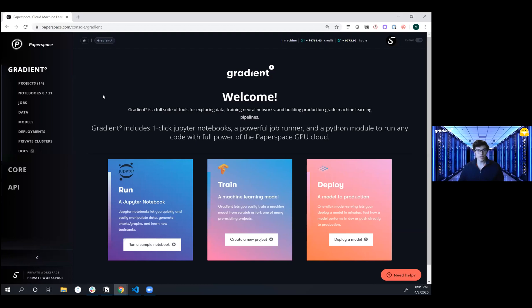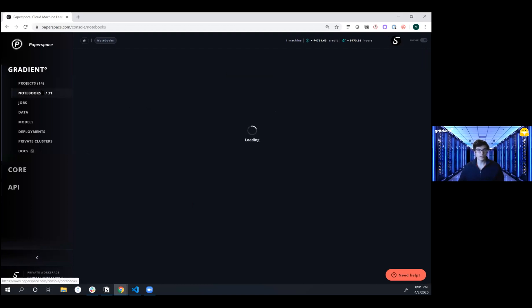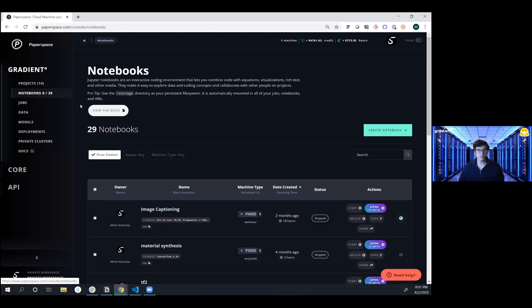Gradient is an end-to-end platform for building, training, and deploying machine learning models at scale to really accelerate your machine learning workflows. We're going to start off by going into the Notebooks tab over here.